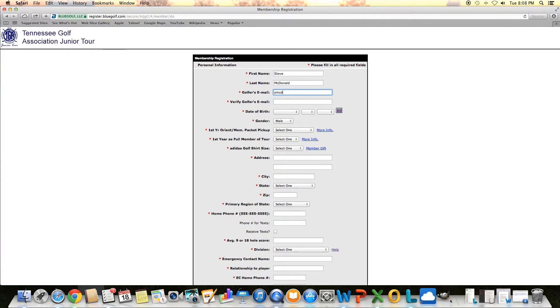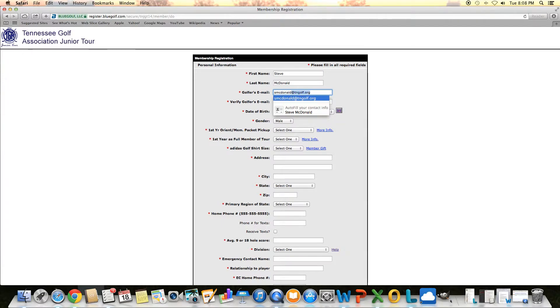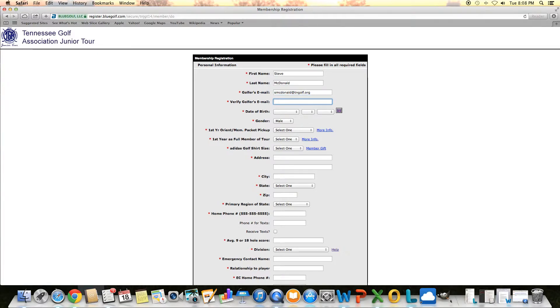I'm going to put my work email in there. Looks like it's auto-filling it for me. I'll finish it out here, and it asks you to verify that.